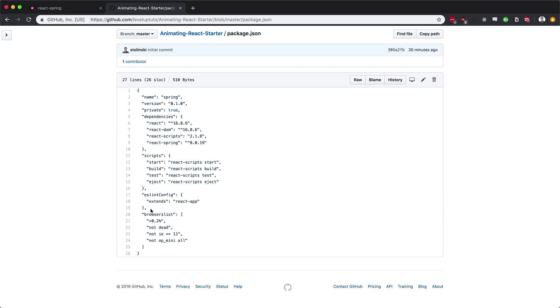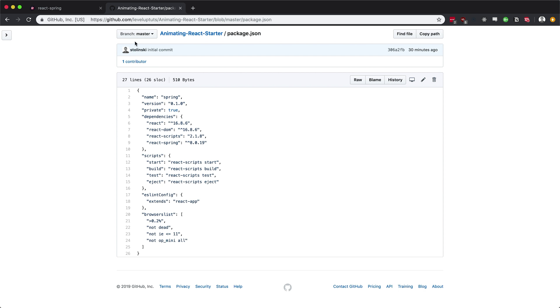Now, the versions of stuff that we're going to be using at the time of recording, this is 16.8.6 for React and React DOM. And then React Spring is at version 8. This is 8.0.19, but 8 is the thing that matters because really, that was the update with React hooks. Okay? So you want to make sure that if you're adding this to your project and you would like to follow along, that your versions are at least somewhat what we're working with here.